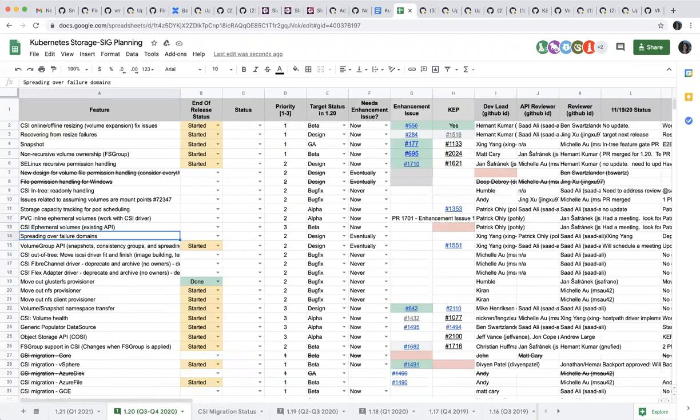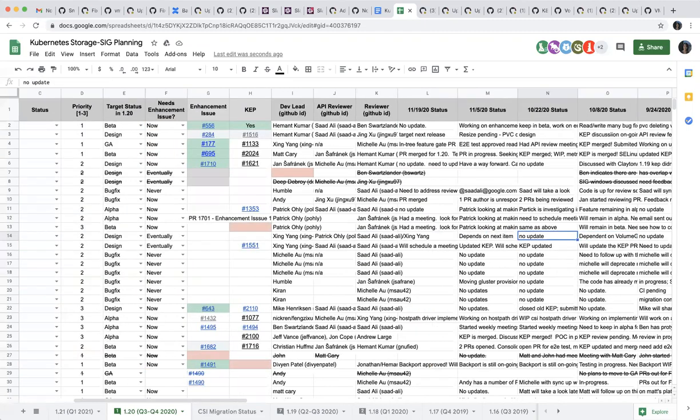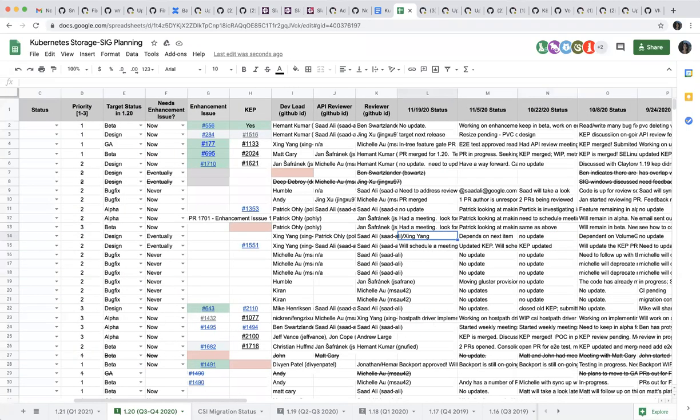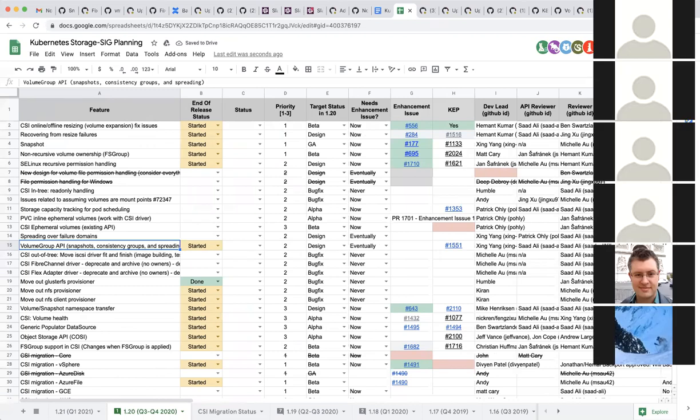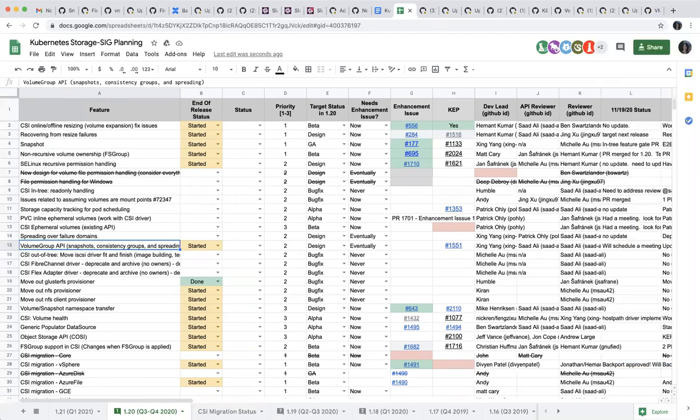Next one, spreading over domains is the same thing. This is still depending on the next item. And then for the next one, volume group API, I will schedule a meeting after Thanksgiving.